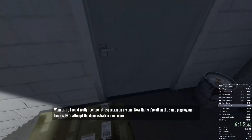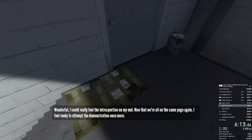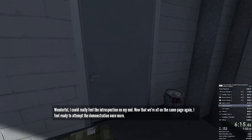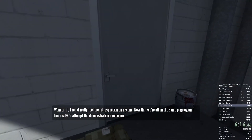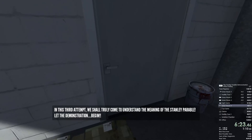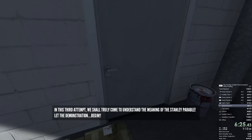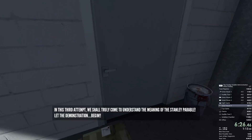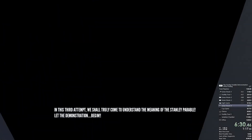Wonderful. I could really feel the introspection on my end. Now that we're all on the same page again, I feel ready to attempt the demonstration once more. In this third attempt, we shall truly come to understand the meaning of the Stanley Parable. Let the demonstration begin!